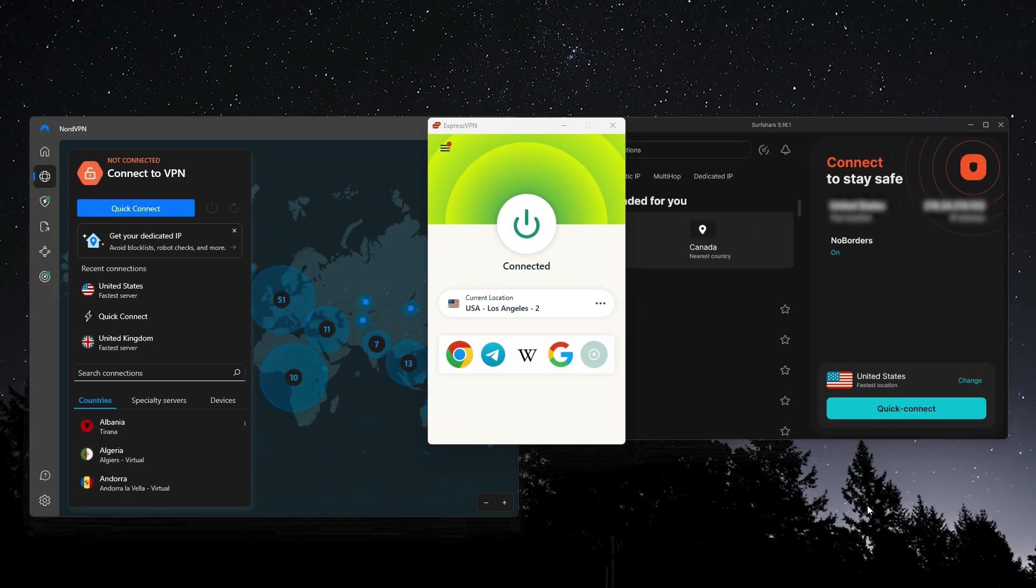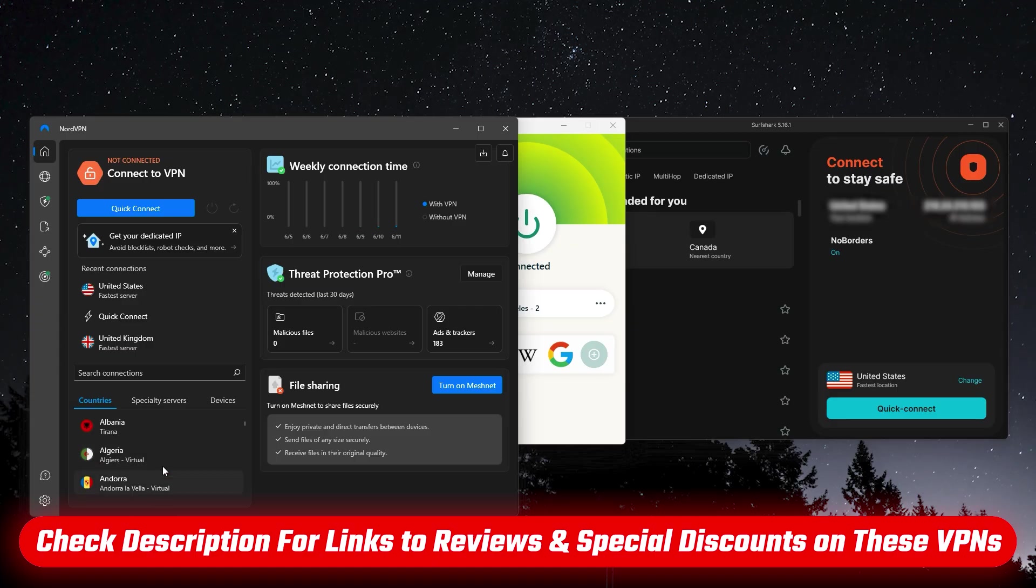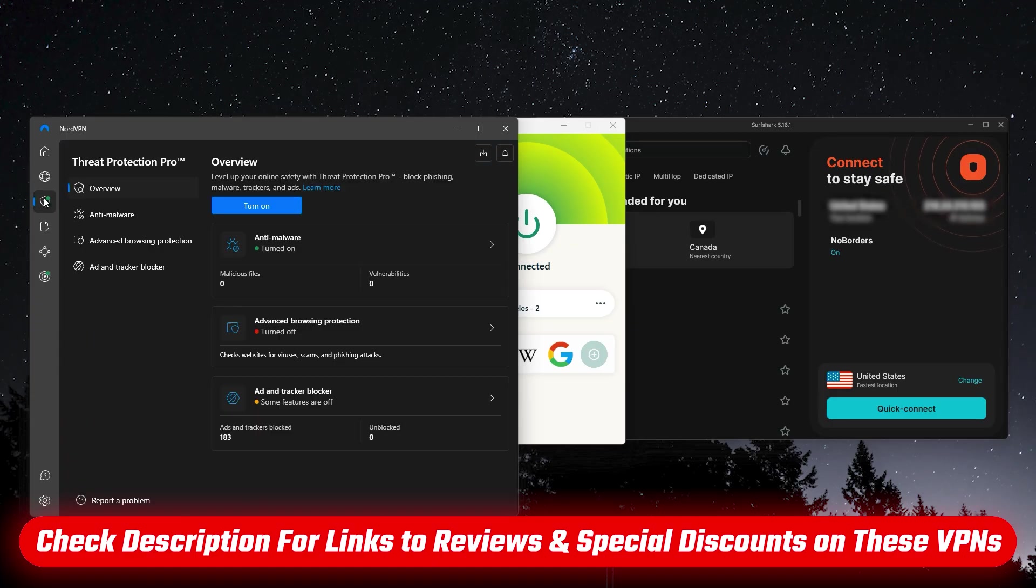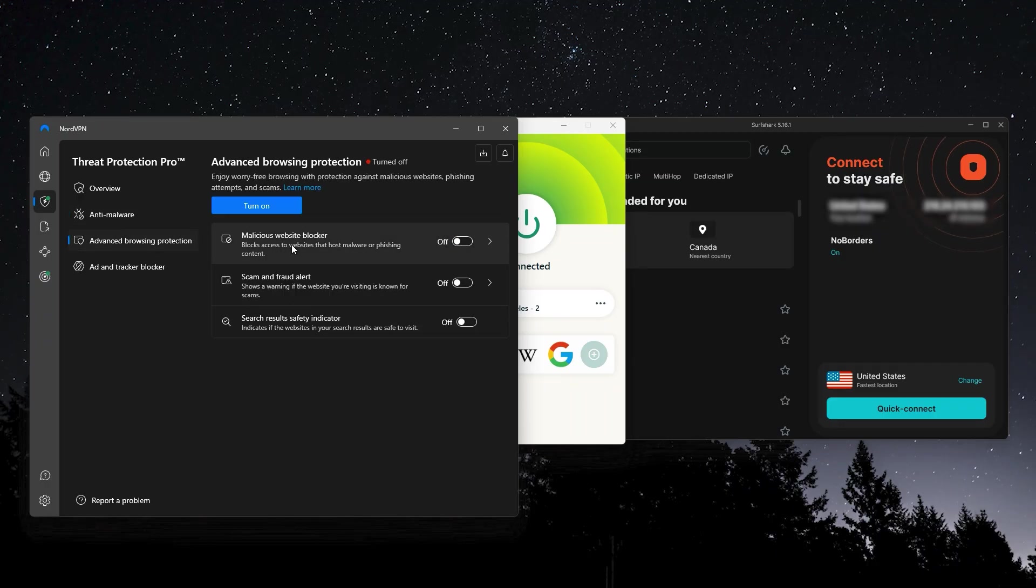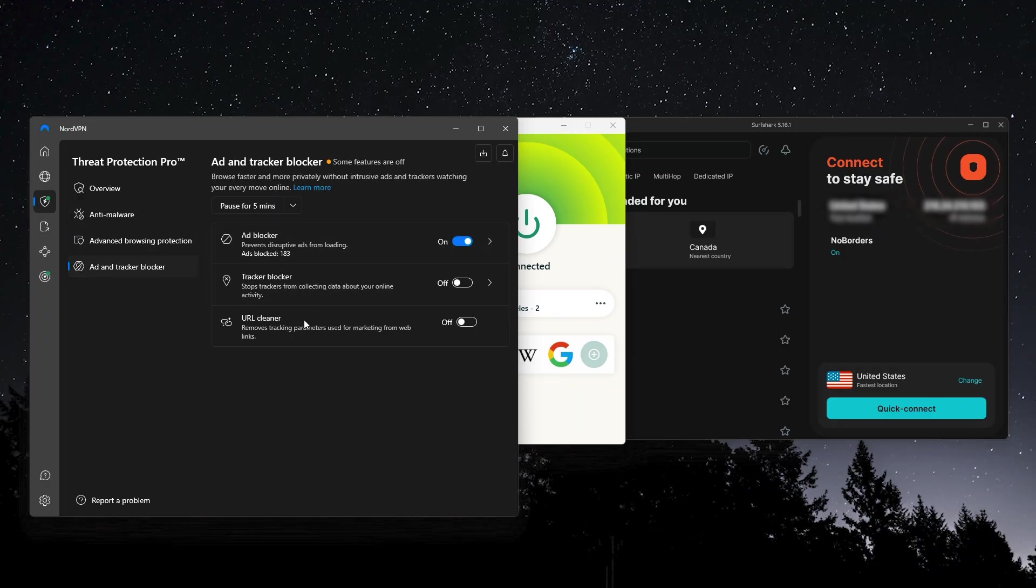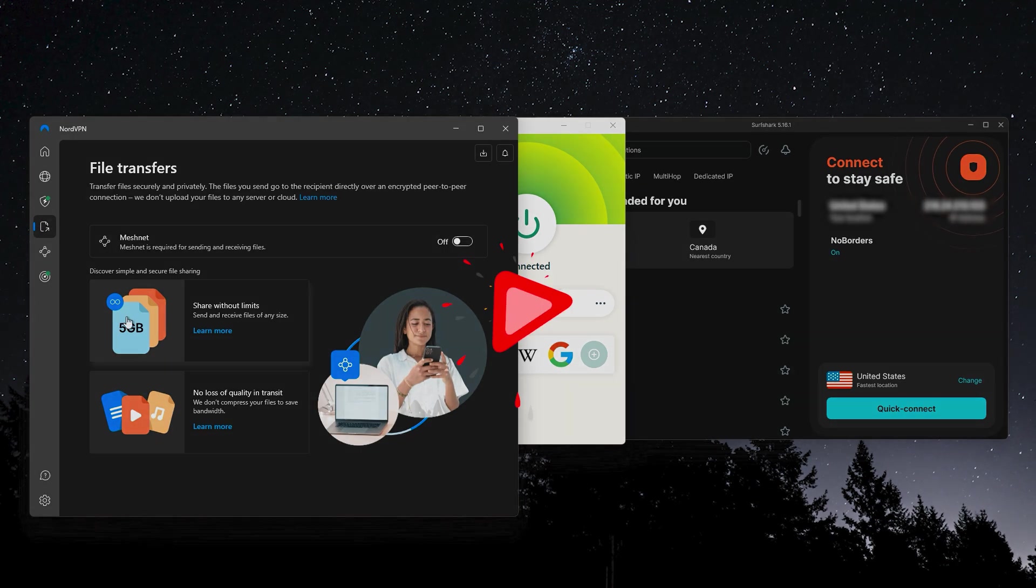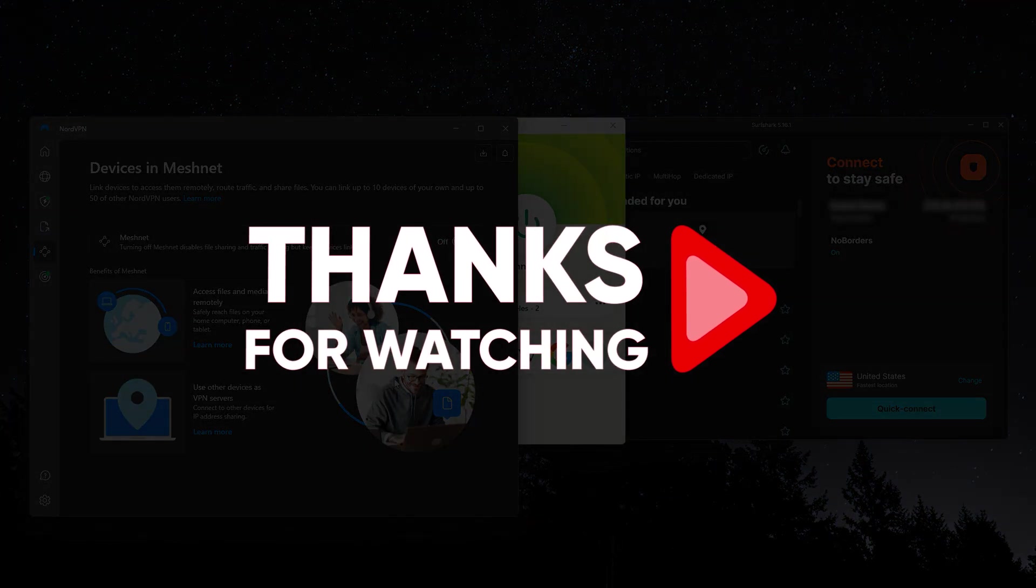Now, if you want to find out more about any of these, ExpressVPN or Surfshark, there will be full in-depth reviews as well as discount links to save you a bit of extra money. All of that will be in the description below. Let me know in the comments if you decide to try one of these out and how it goes, if you found it to be a good alternative to NordVPN. Thank you so much for watching, have an amazing day, and I'll see you in the next one.